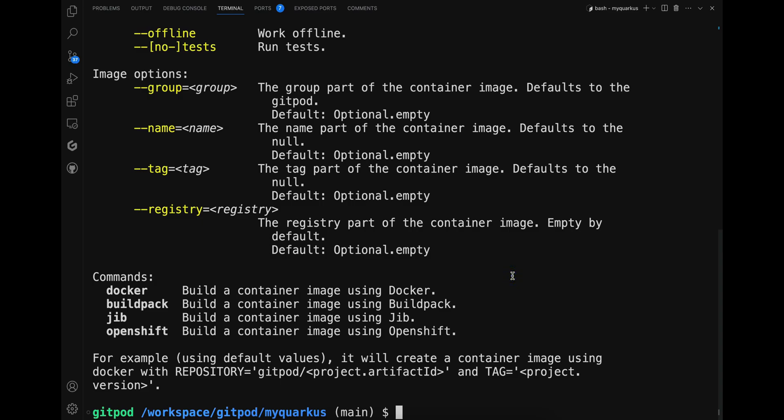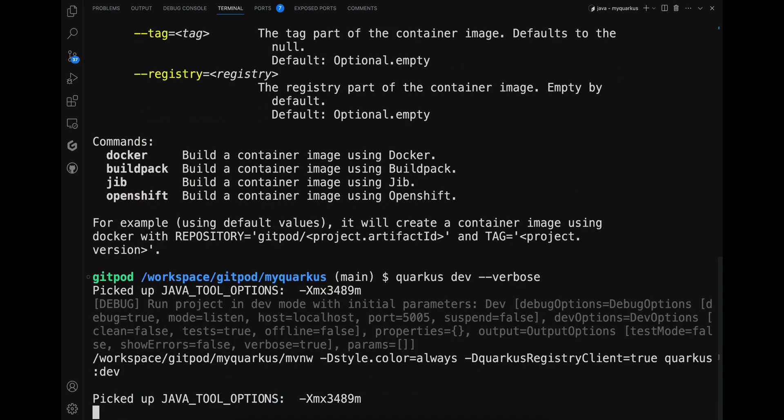If you want to have detailed logs, you can use the option --verbose. For example, 'quarkus dev --verbose'.